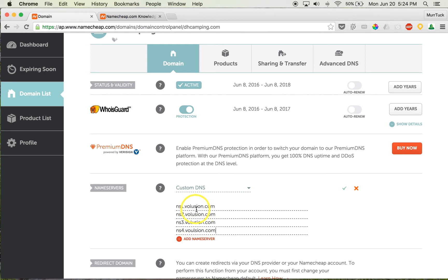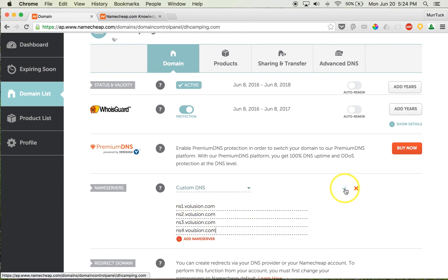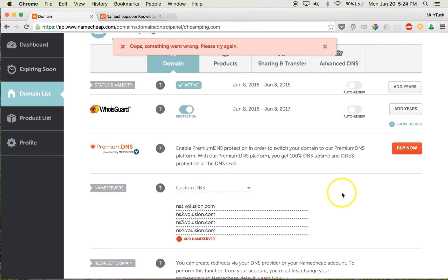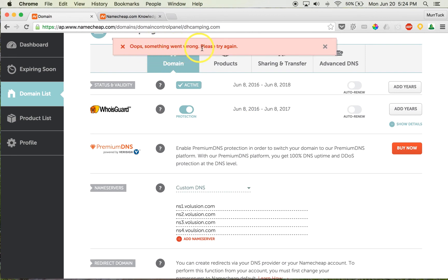...but the ns1.volusion.com, ns2, ns3, ns4, we're going to hit this little button. Now I've already hit it, so I may get an error message, but you will get a pop-up saying that your DNS servers—yeah, see, so I got an error because I've already done it. But what you'll get is that your DNS servers can take up to 48 hours, and it will be in kind of a green/blue notification...